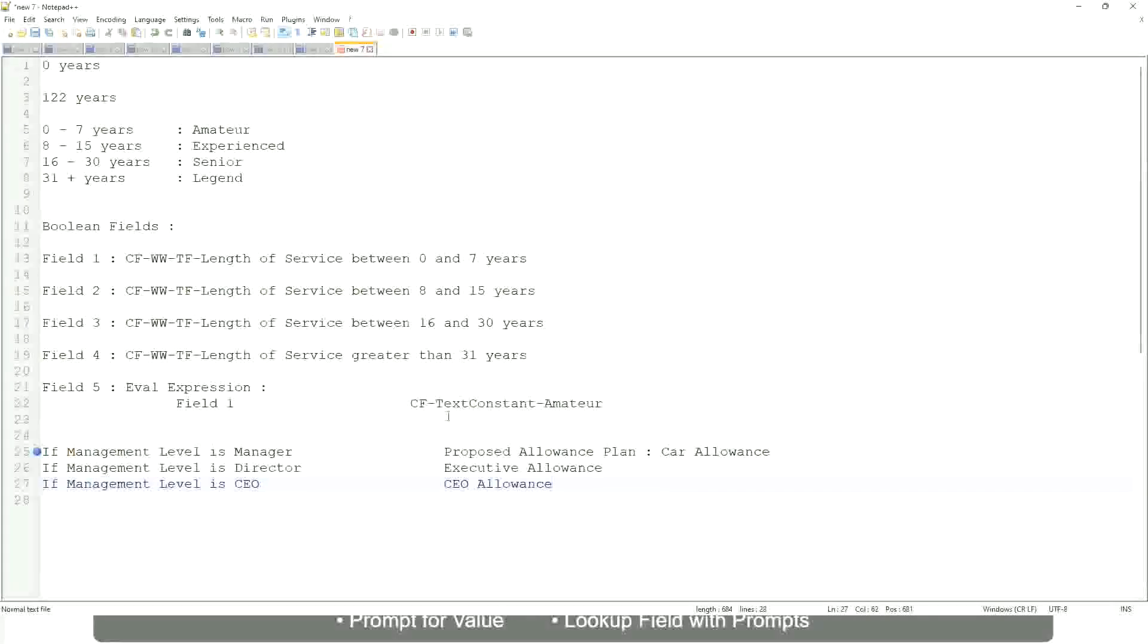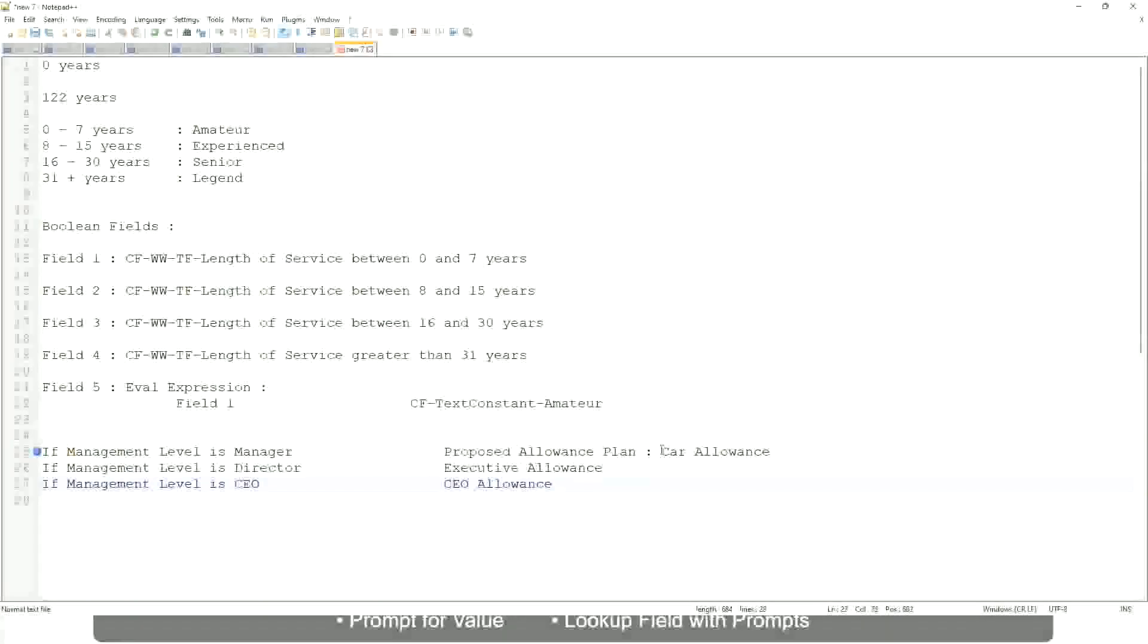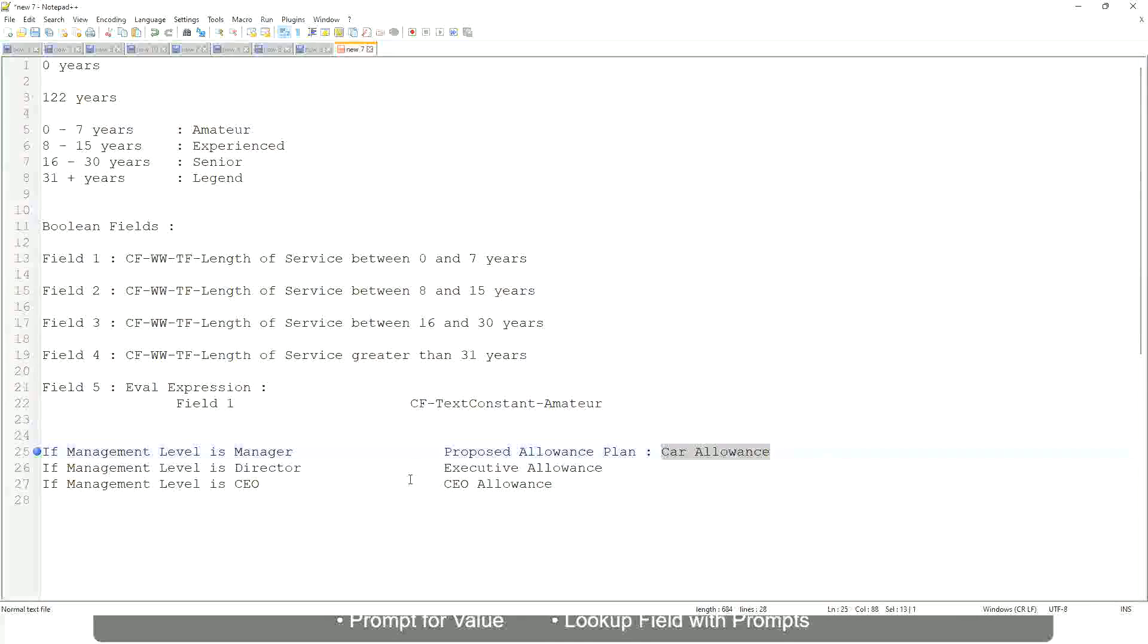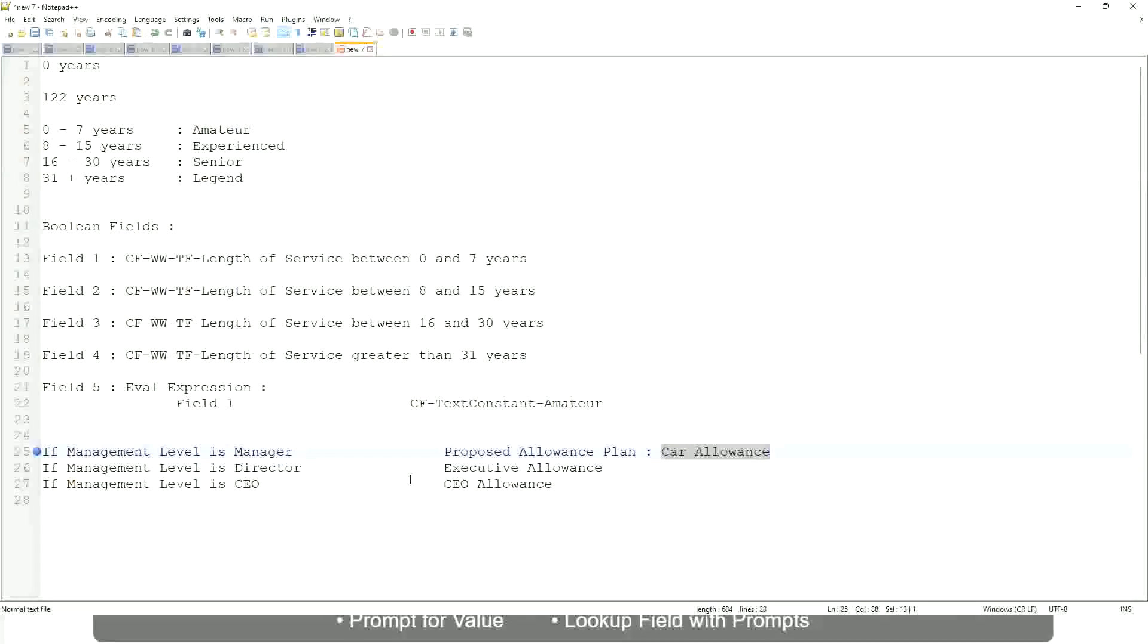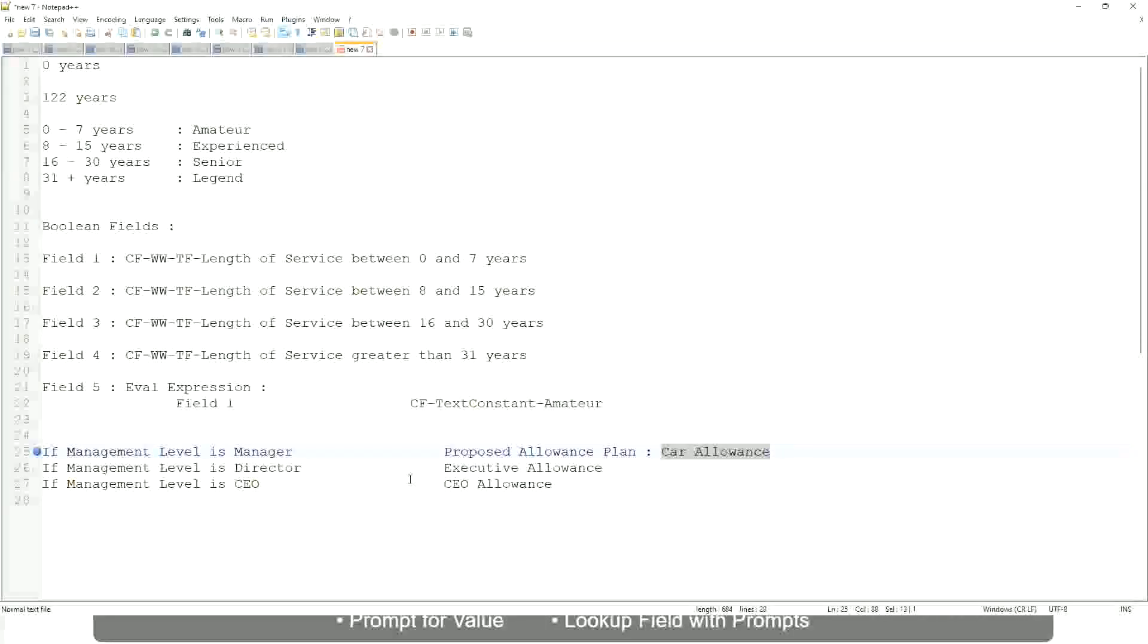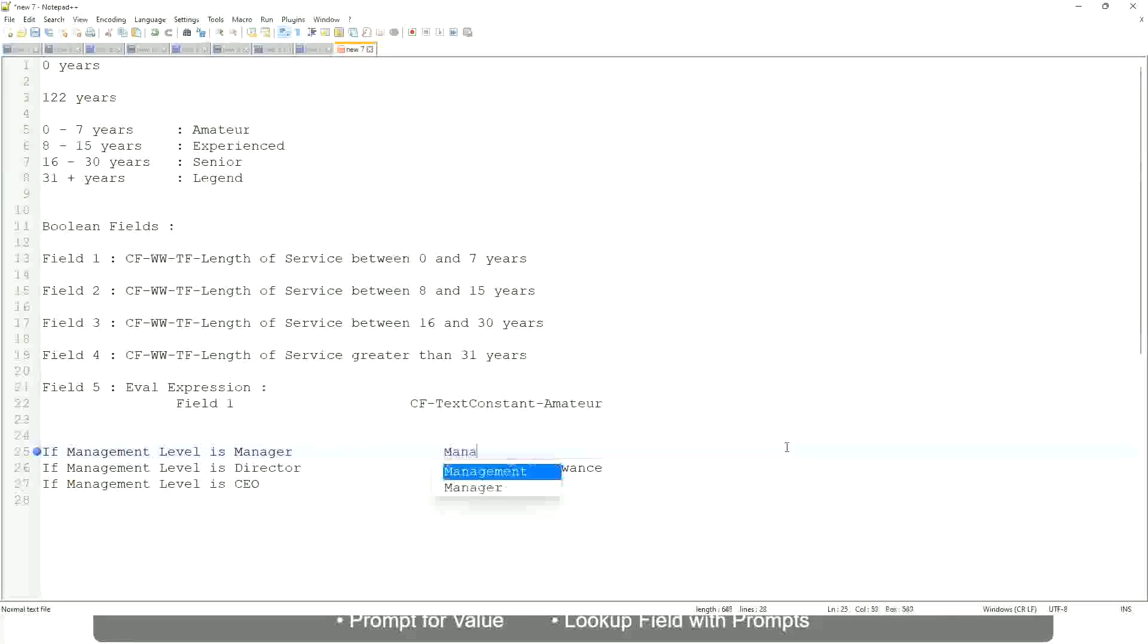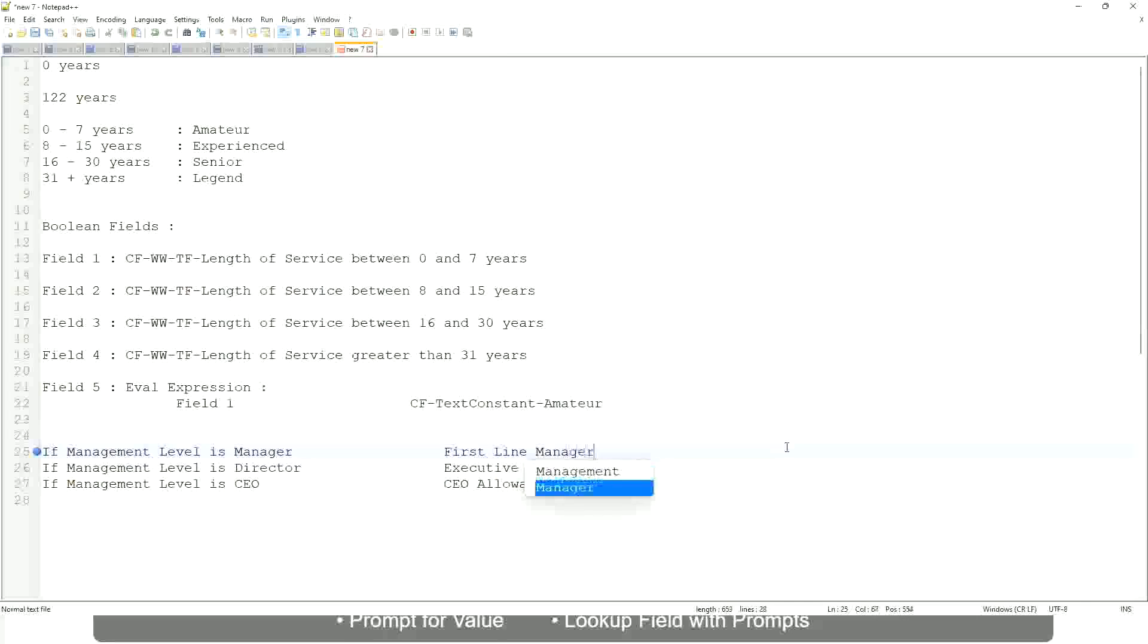If the management level is, let's not say manager or above, let's say only manager. If the management level is director, then the allowance level is executive allowance. Similarly, if management level is CEO, then the proposed allowance is CEO allowance. And this is not a text. Let me tell you this.